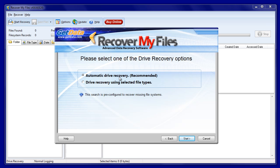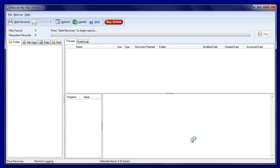We're then given two search options: automatic mode or searching using selected file types. In a drive recovery situation, it's almost always better to use the automatic option, because it's pre-configured to give the best drive recovery results.